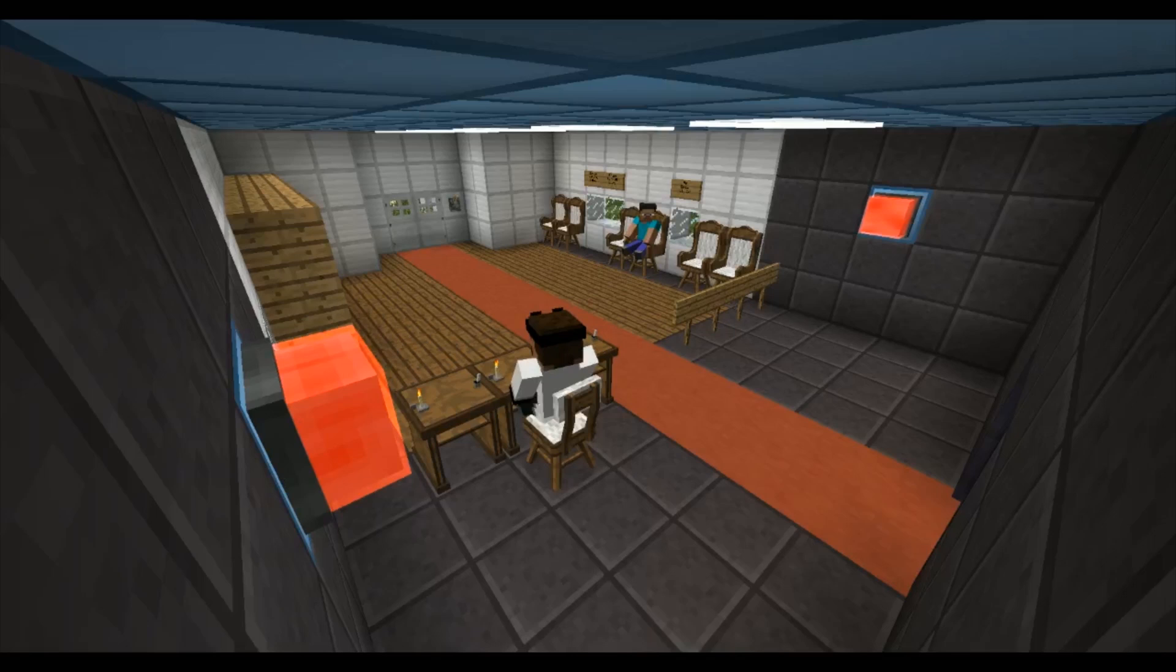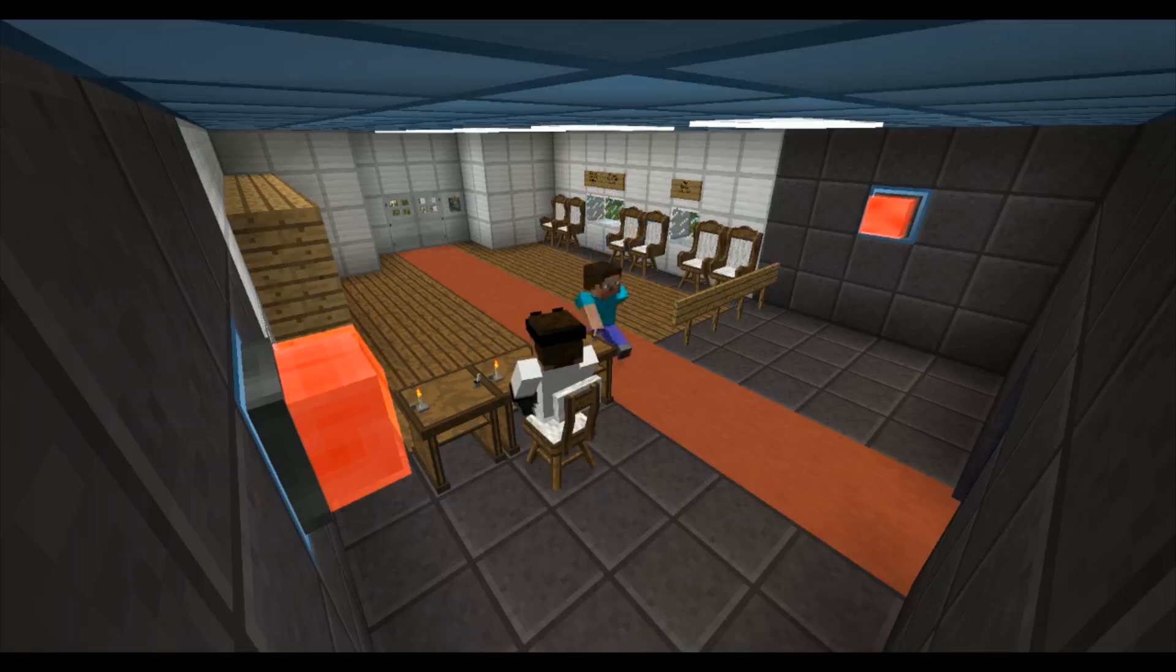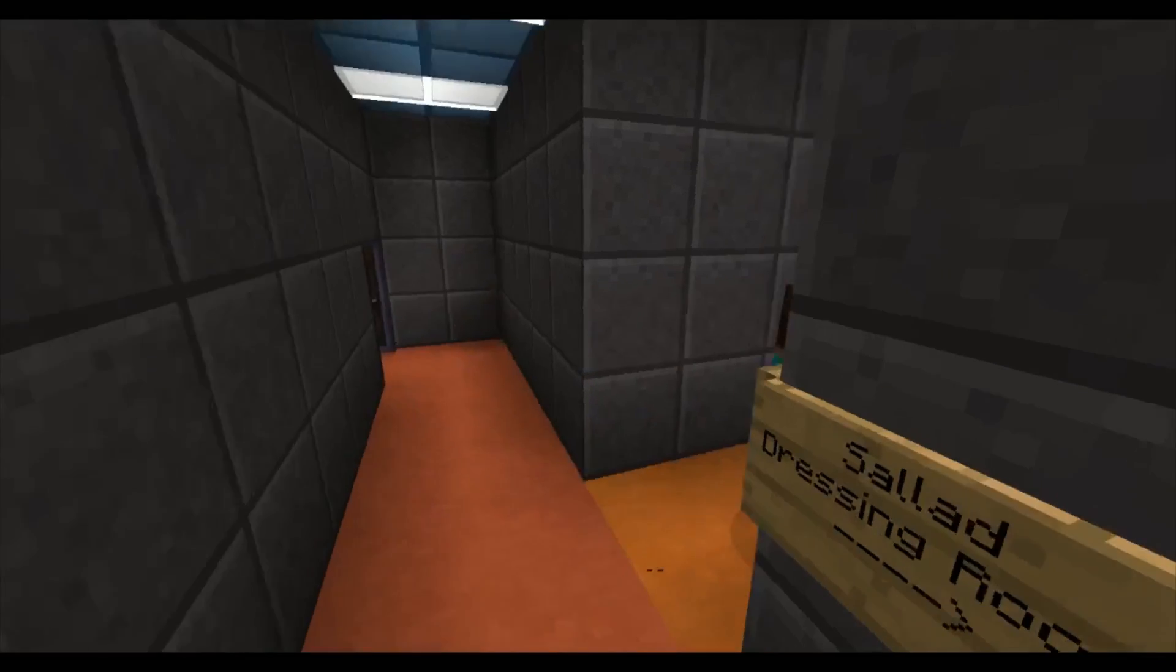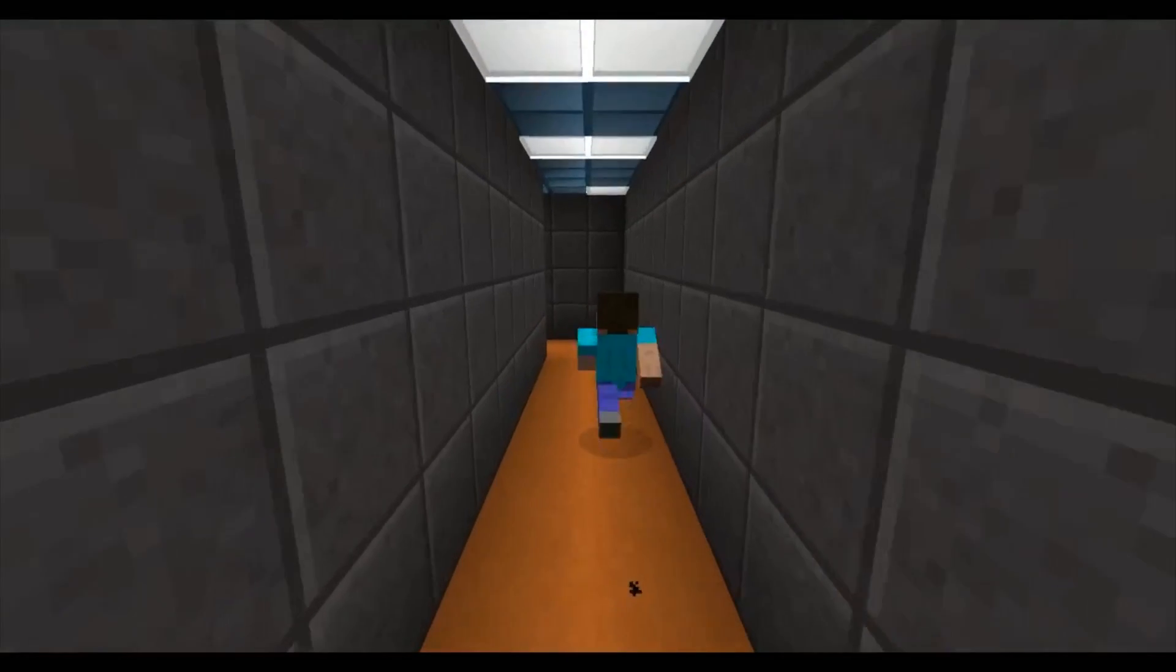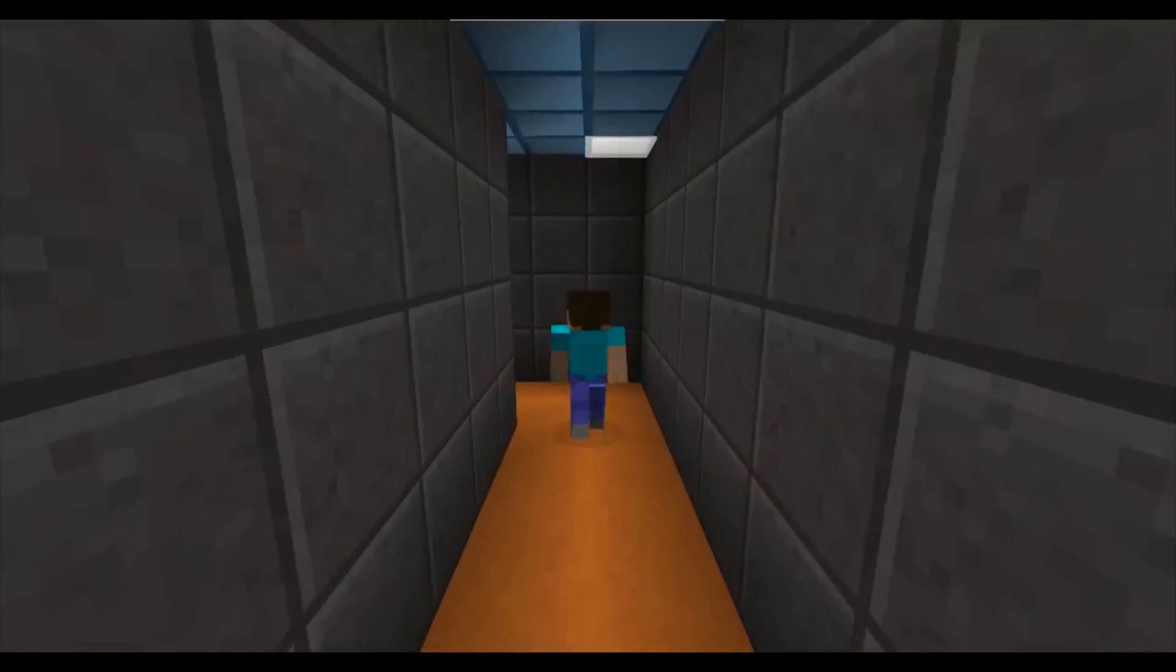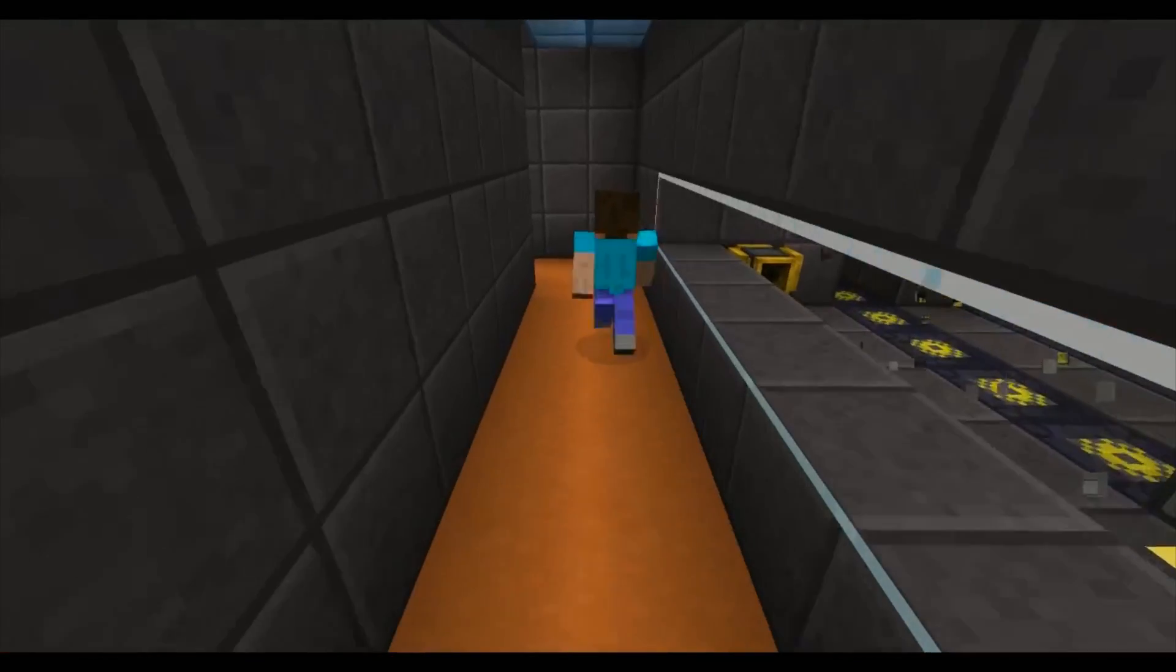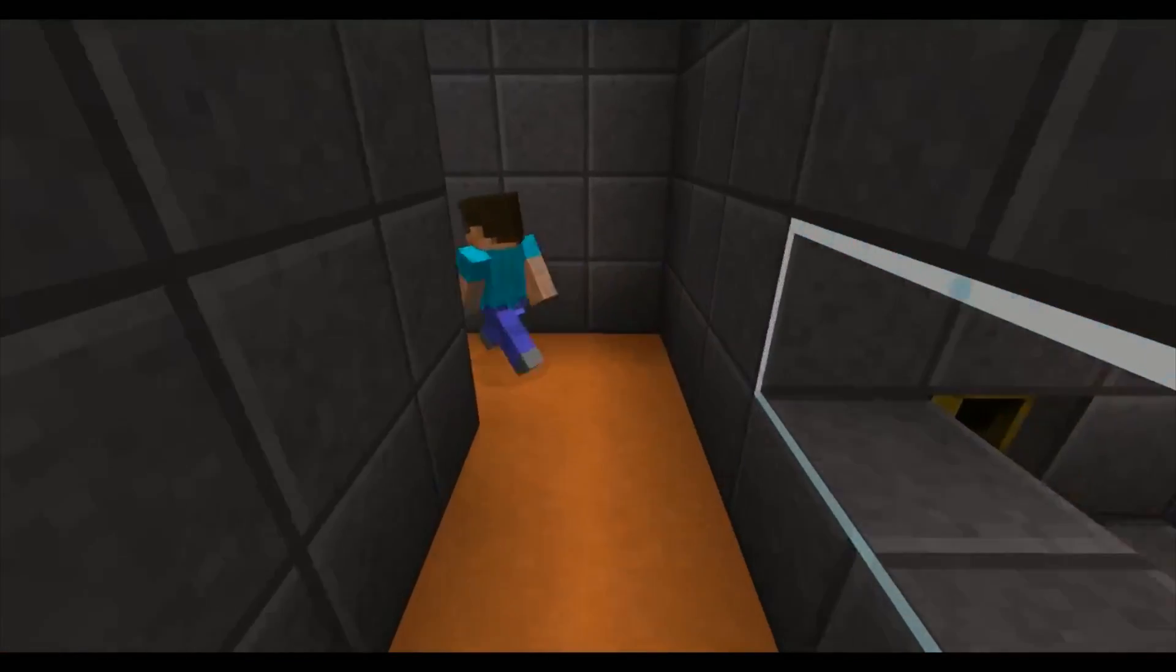Could recruit number 41,230 please enter the building? Please pick up a hazard suit on the way.